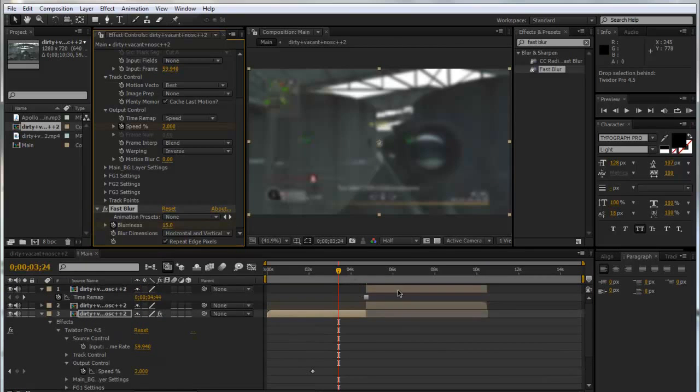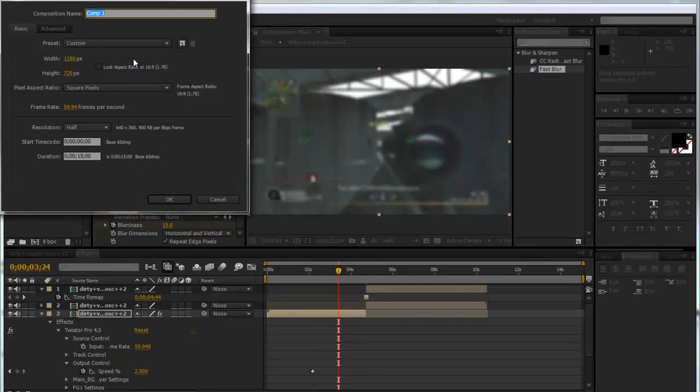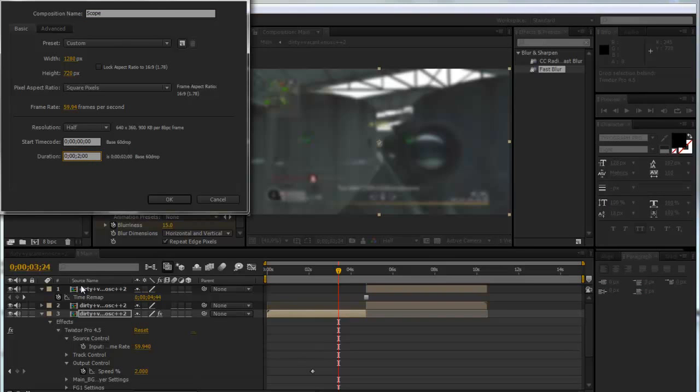We'll go 20 frames forward by clicking Shift and Page Down twice, and set the blurriness to about 15. Then we'll repeat the edge pixels so we don't have this sort of bevel around the edges. Now what we're going to do is make another composition and call this Scope. We're going to make it about 2 seconds long and click OK.